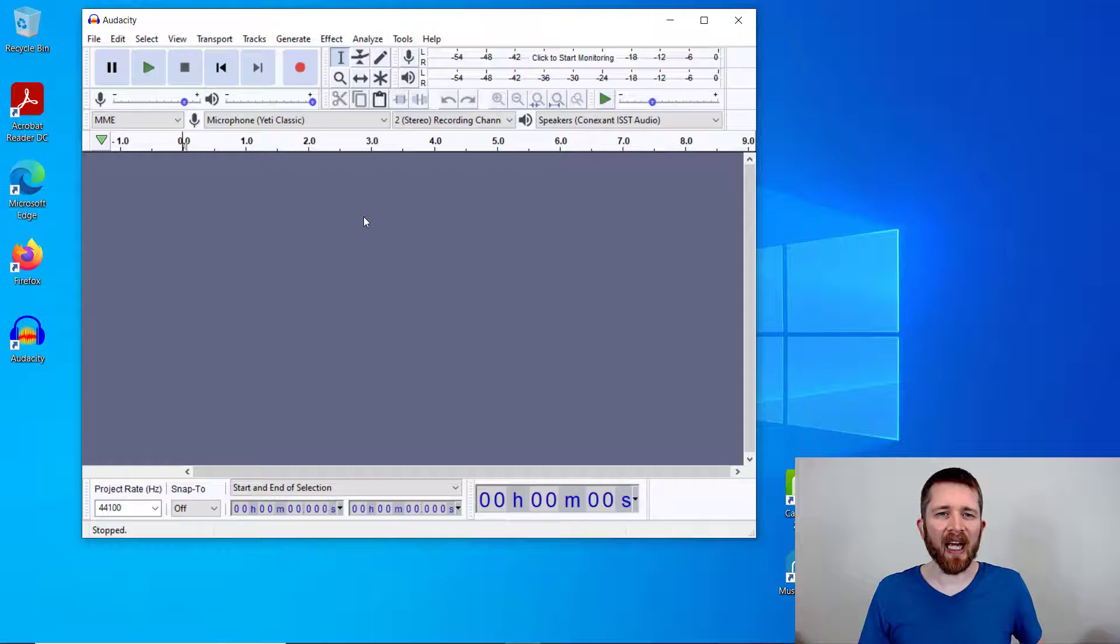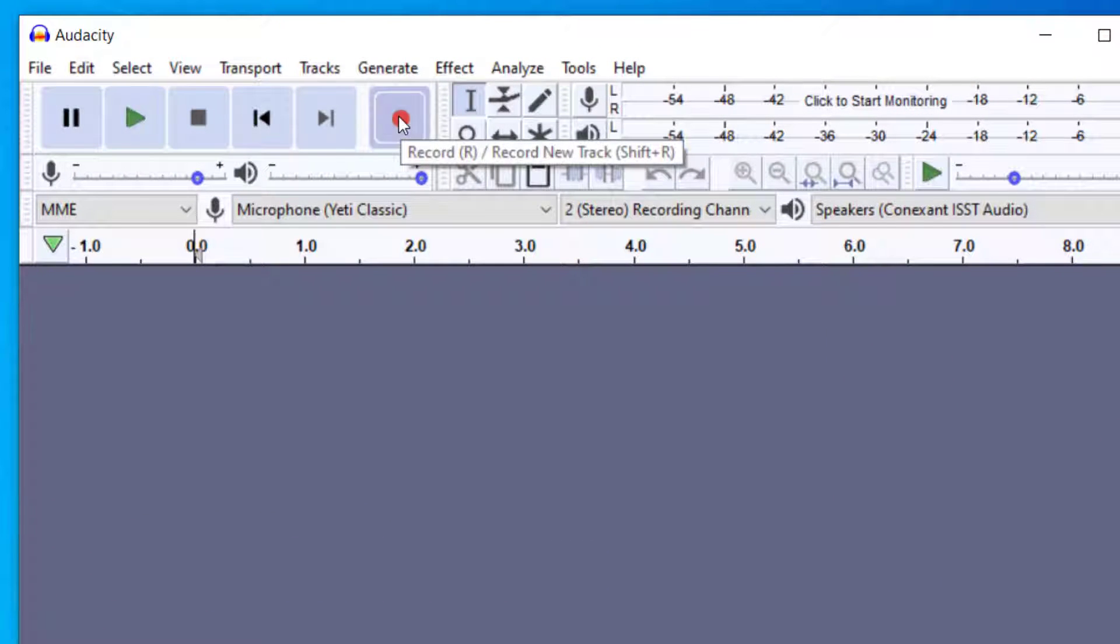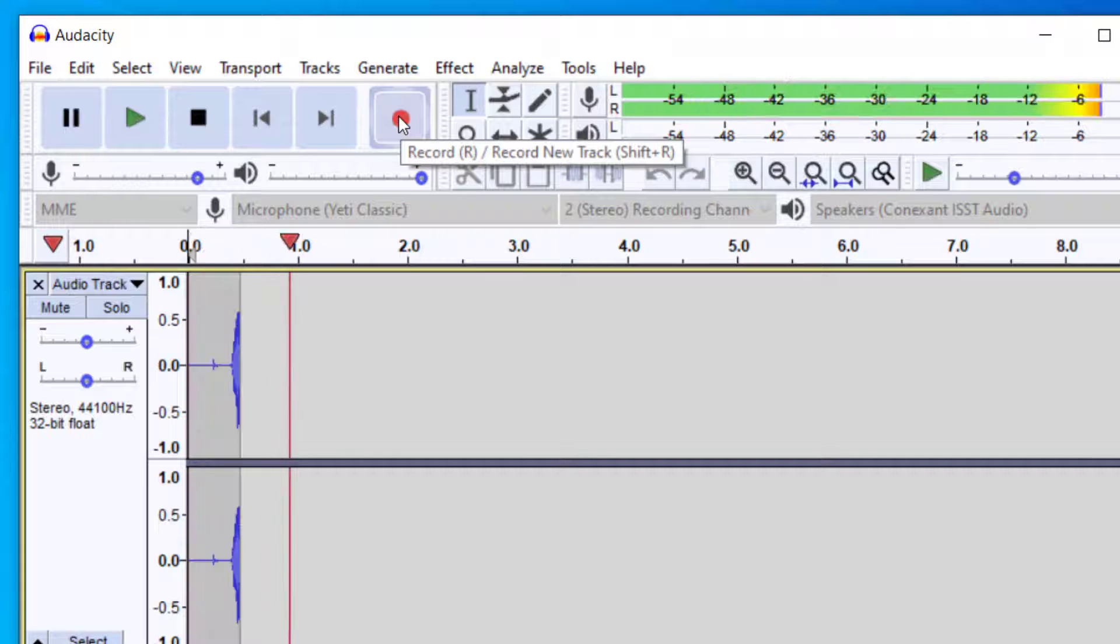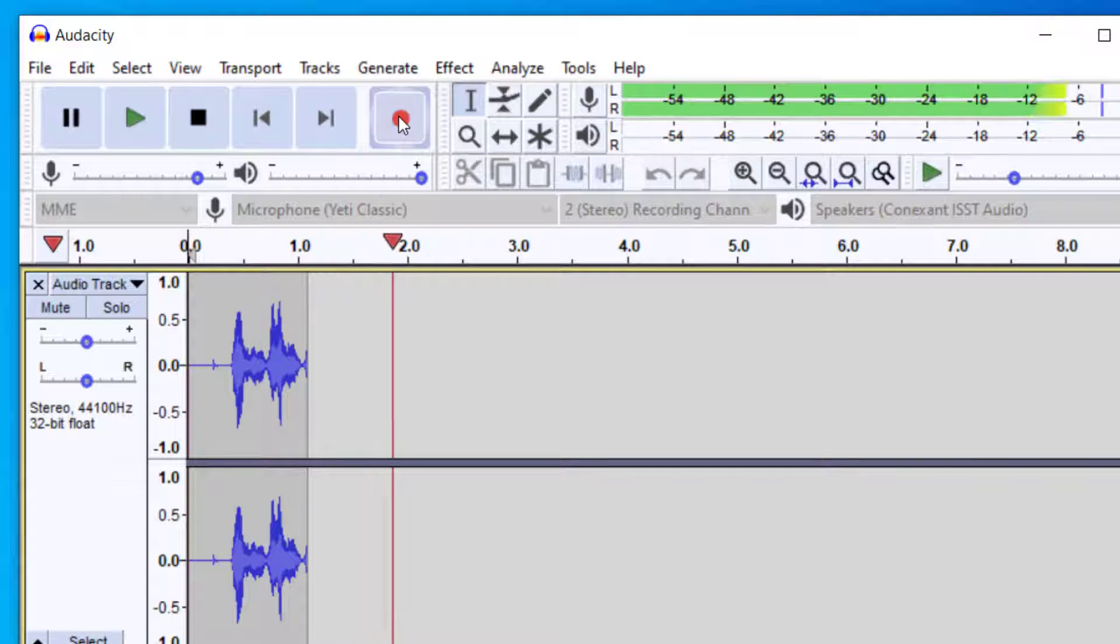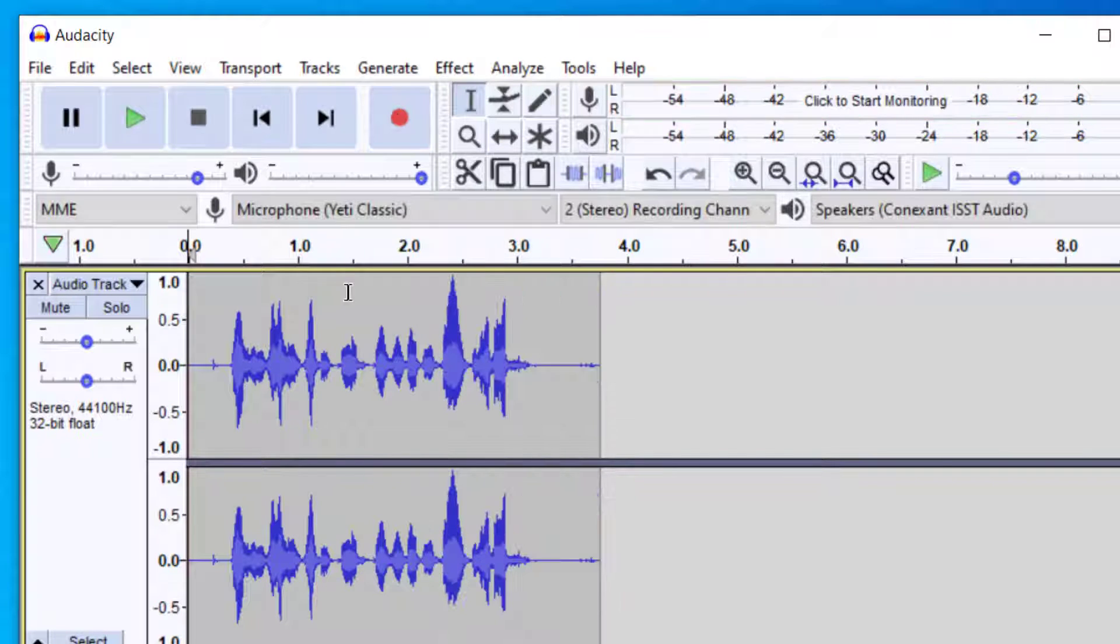Before we export as an MP3, let me go ahead and have an audio file recorded here. I'm going to record a quick clip. This is how you export an MP3 file in Audacity.